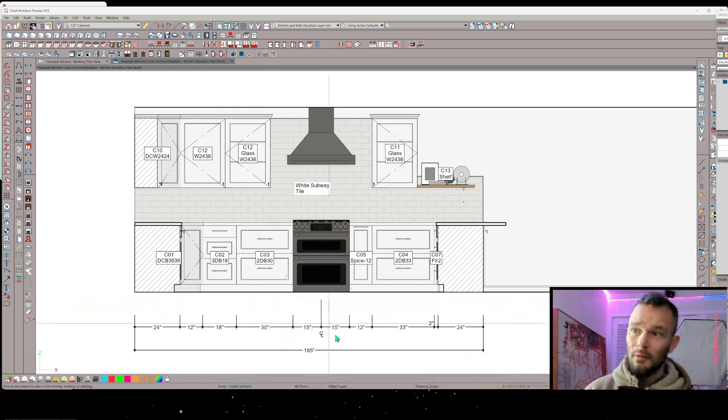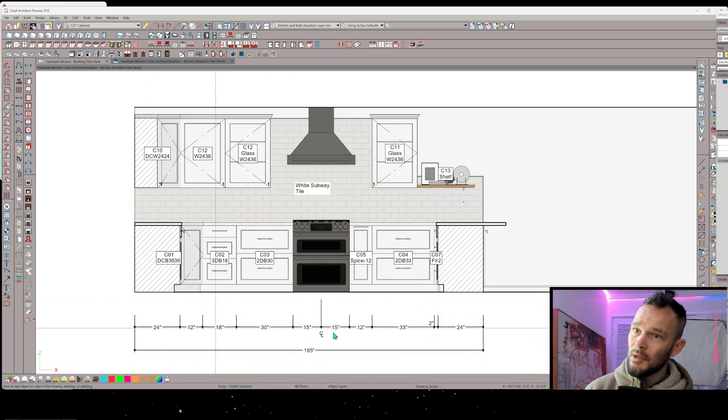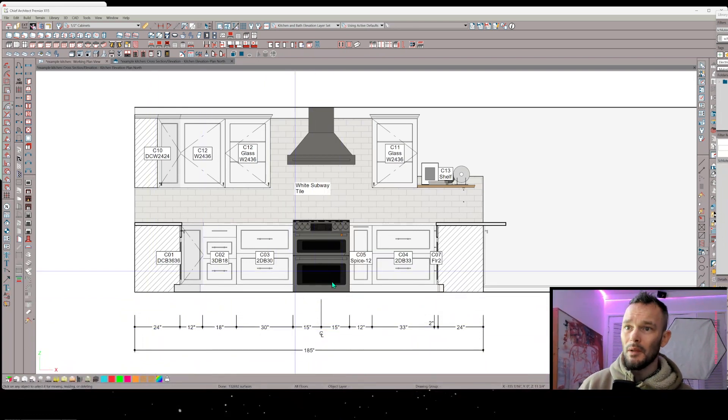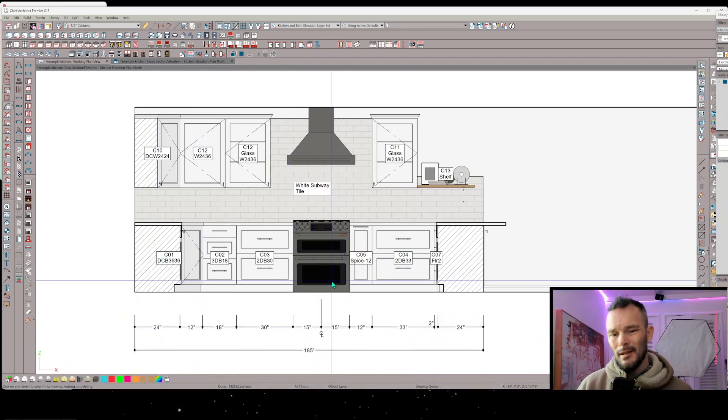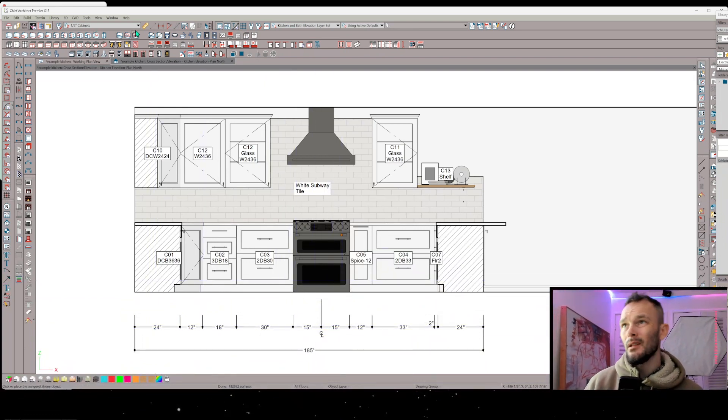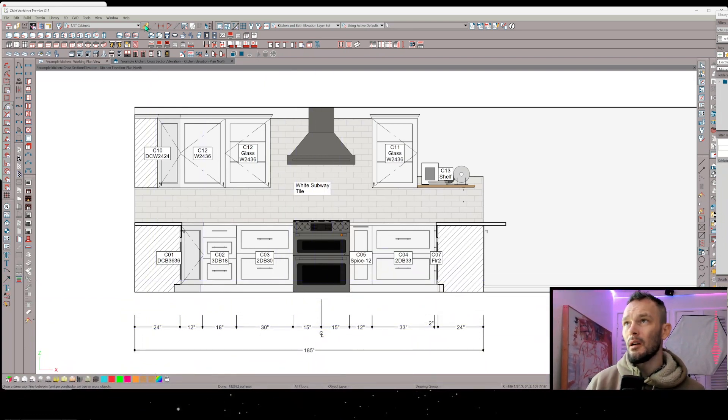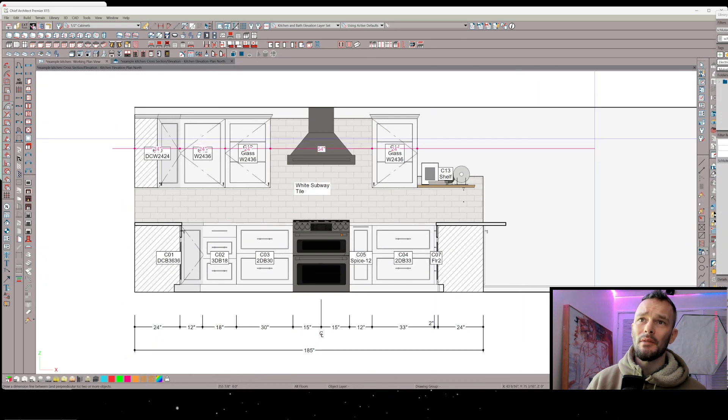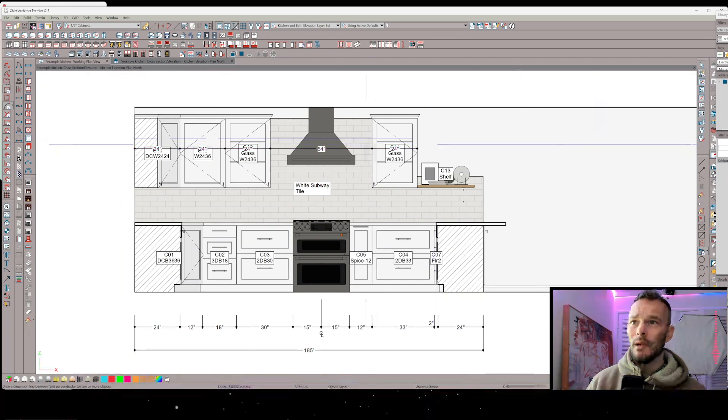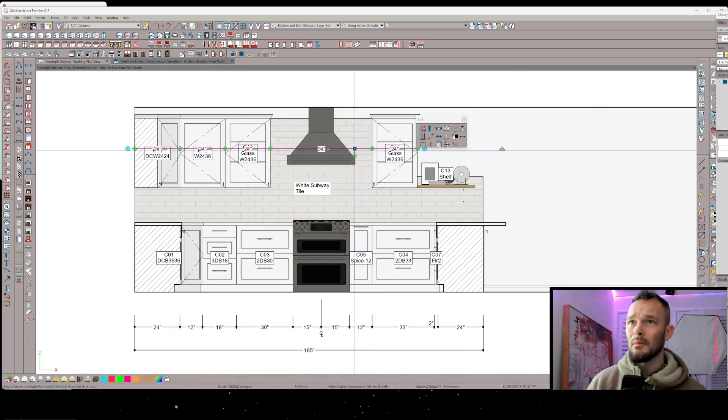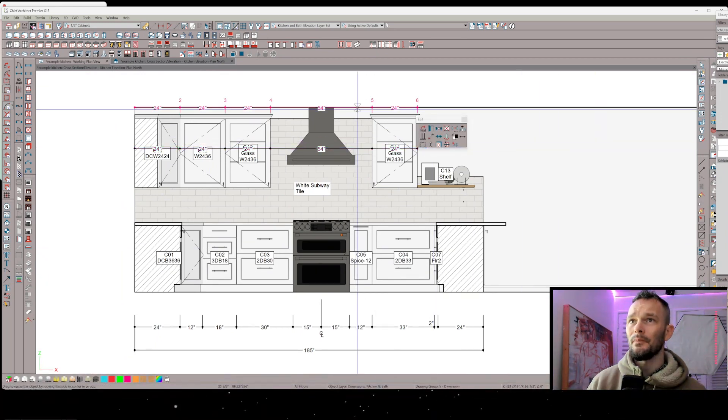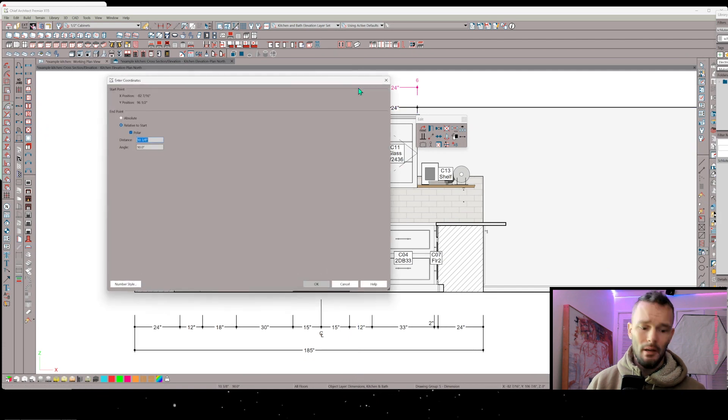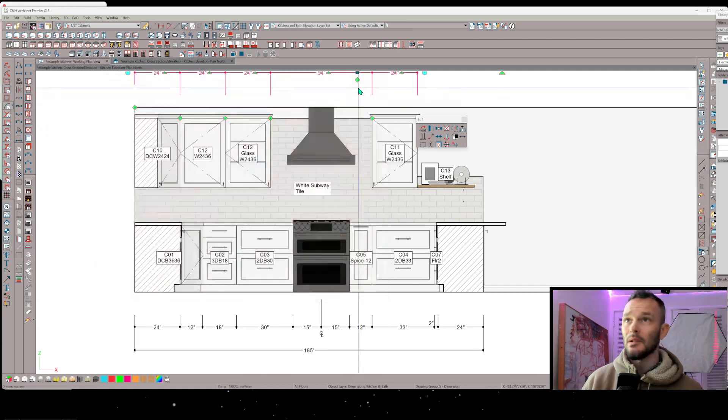There's my center line dimension. If I wanted another dimension string just to pick up that this is 30 inches, I could. I don't think that I really care about that, and then the same process for these uppers is I'm going to pick this dimension line up, snap it to here, bring it up from there,